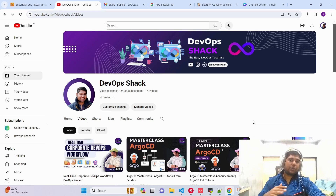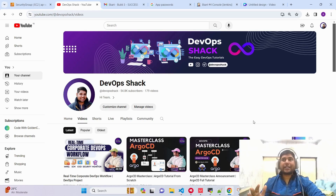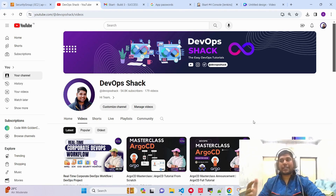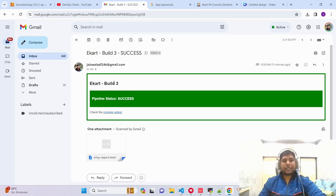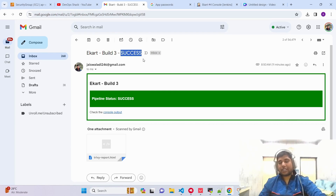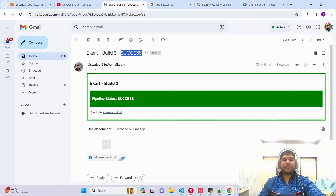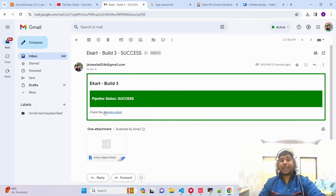Lots of videos on YouTube show this, but if you want to get proper notifications you should be creating a script that sends mail in a much proper format. For example, I have configured a script to send this mail — you can see a proper format with the name of the pipeline, build number, and status as the subject. There's a green border or banner meaning the pipeline is successful, and we can see the name, build number, and status.